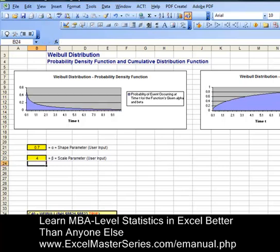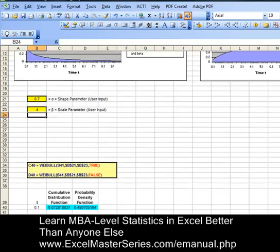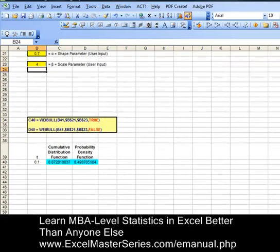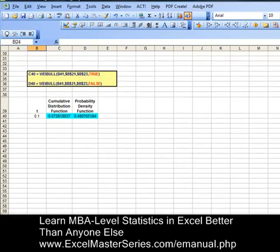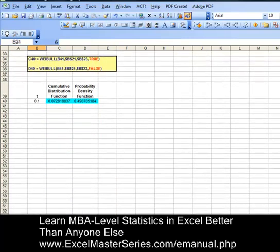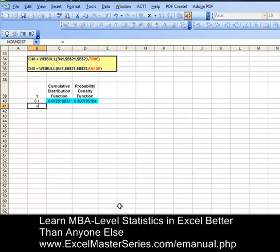So this is what we're going to create: the interactive Weibull distribution charts. Now we have to create the data for the x and y axes. Let's start with the x-axis, time t. The first number is 0.1 in this column.